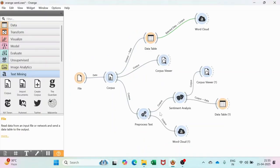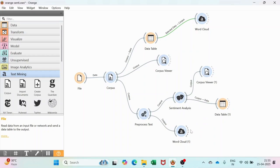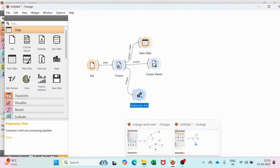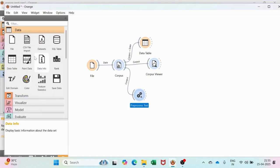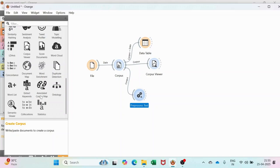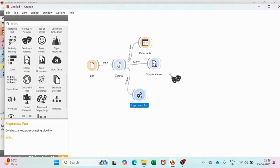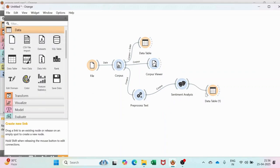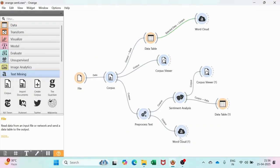Now from the Process Text, we will take the Sentiment Analysis widget, then add the Corpus Viewer again and the data table. We will take the Sentiment Analysis model — it is very easy to locate. Then we take the data table and connect it like this, and also the Corpus Viewer.